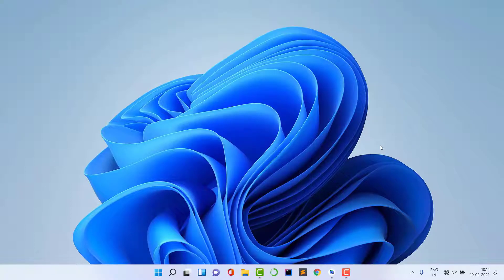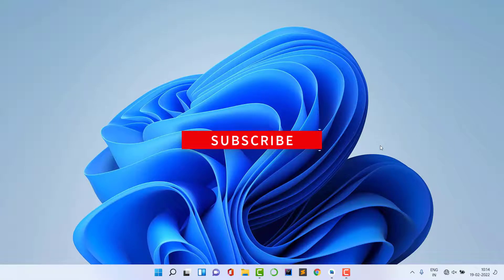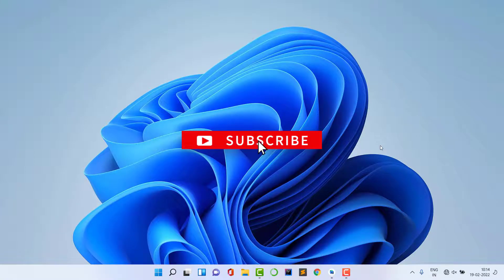Now let's start the video. If you haven't subscribed the channel yet, please subscribe and hit the bell notification, and please like the video.